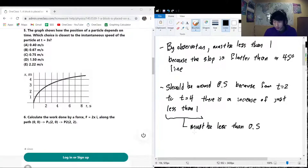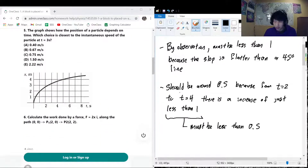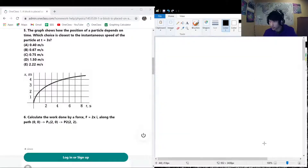The correct answer is A (0.4 m/s). If you're doing this on a printed paper, just take a ruler, stick it on the graph at around t = 3, draw a tangent line, and find the slope of that line to see which answer option it lines up closest with. That wraps up Part 5.